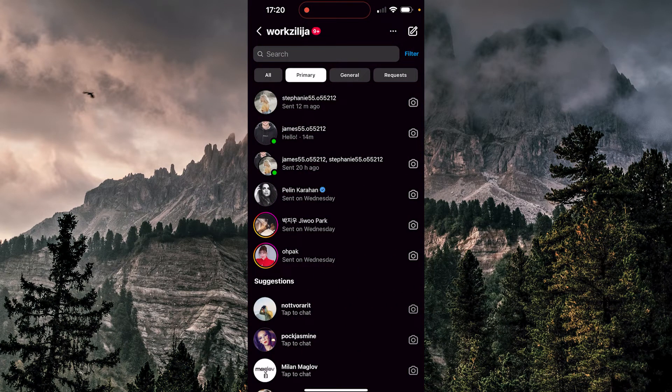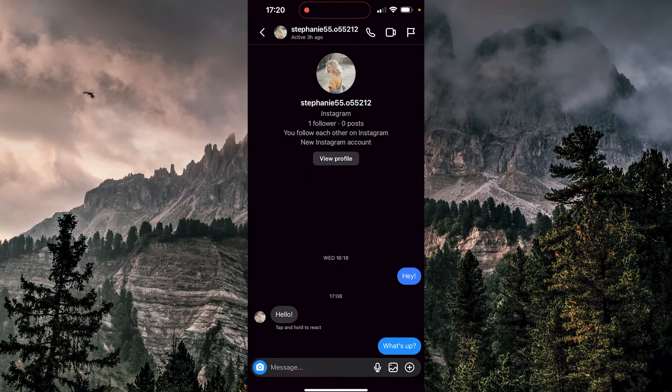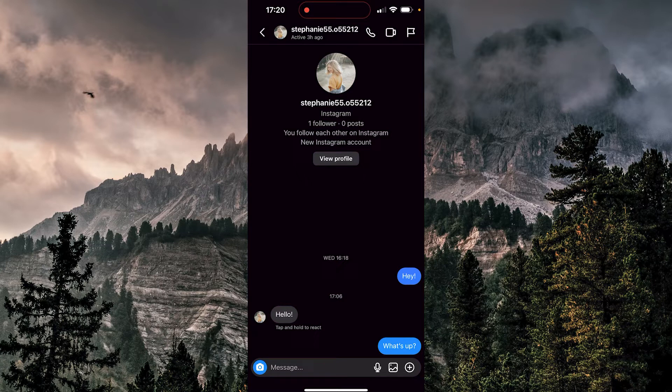And now if I know that, for example, Stephanie sent me a message that says hello, I can tap on her name here, I would need to scroll and find that message. But here's another way how I can find this message.